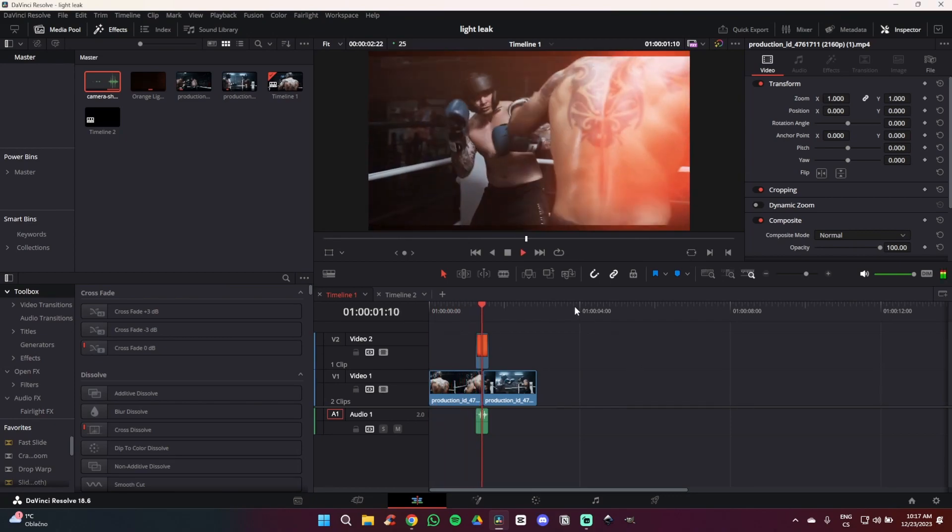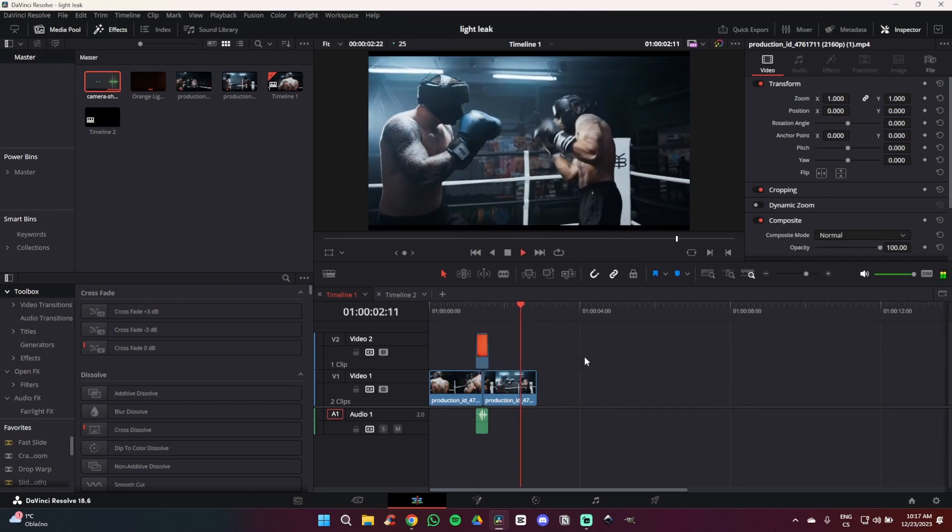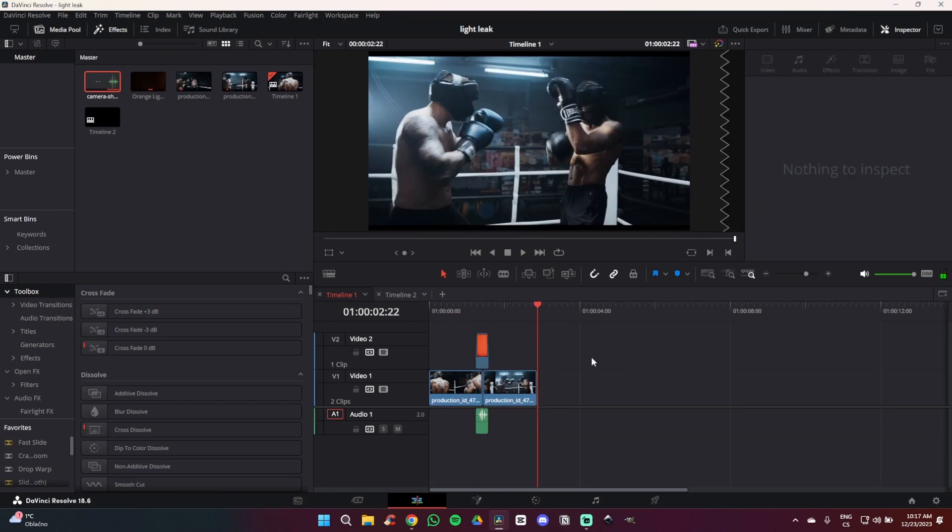In today's video I'm going to show you how you can create this very simple light leak transition in DaVinci Resolve in less than two minutes.